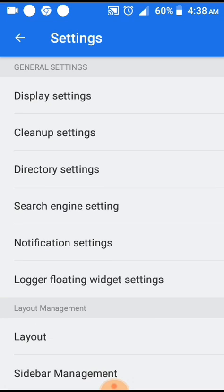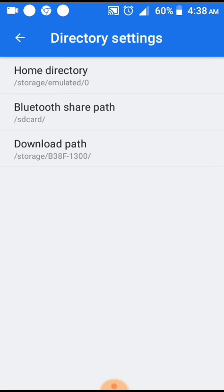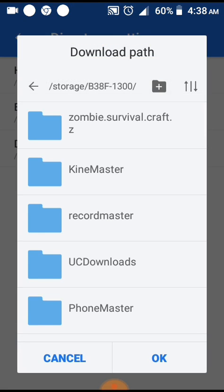You'll see home directory, Bluetooth share path, and download path—this is the one we're looking for. Click on download path. You'll find yourself in a folder, but click on the back arrow on the left corner to navigate back.